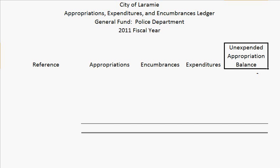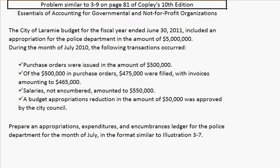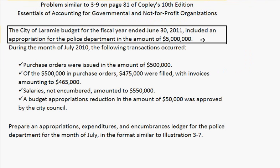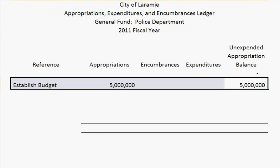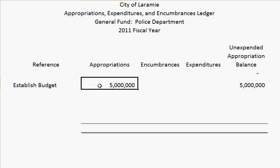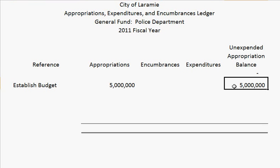Let's go back to our problem and see what our first transaction is. There was an appropriation in the amount of $5 million created, so we'll put for our reference 'establish a budget.' Appropriations increased by $5 million, so our balance is also $5 million.